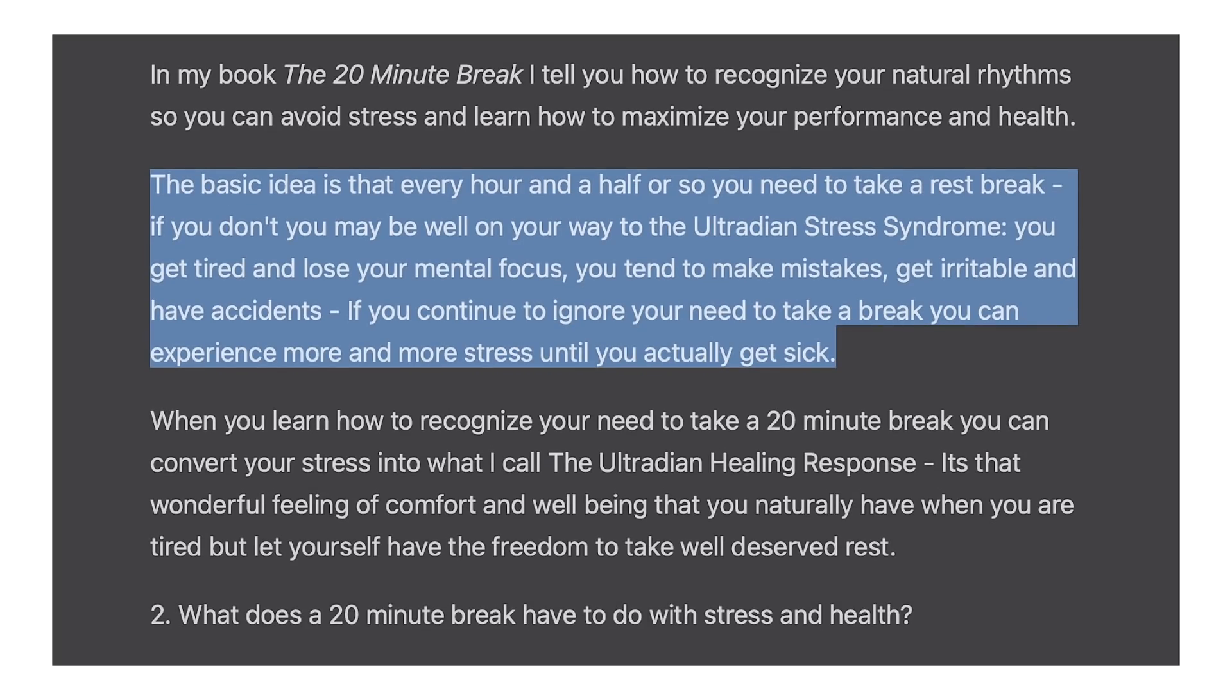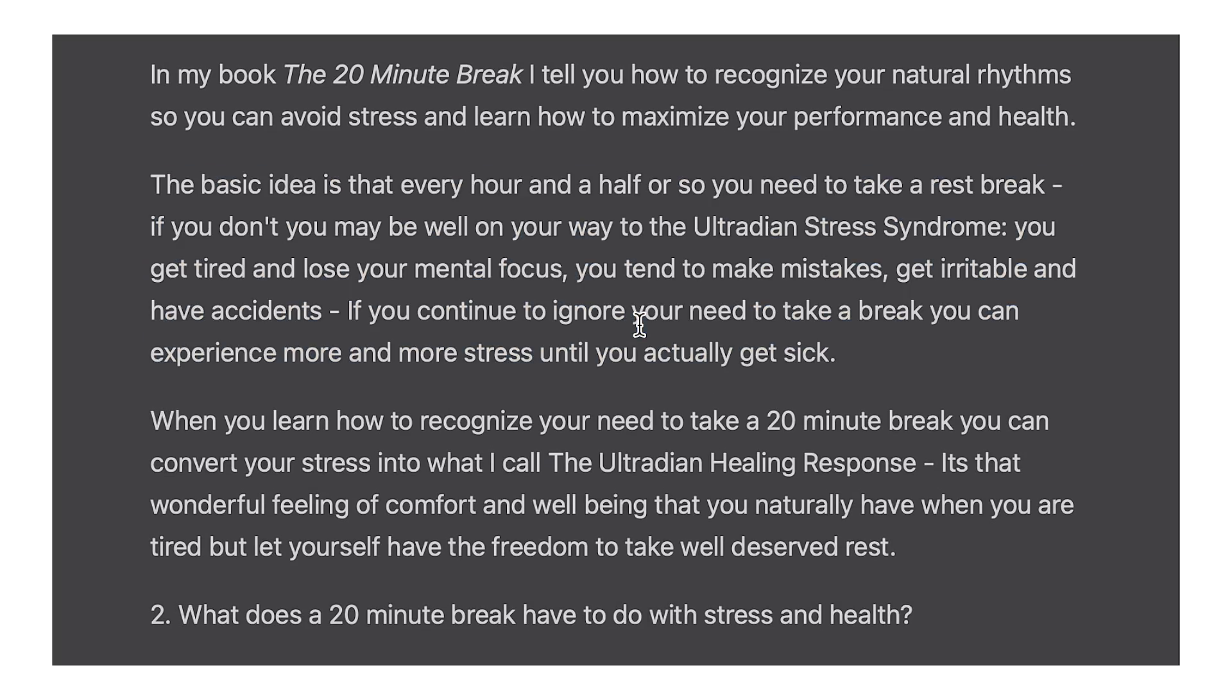you may be well on your way to the ultradian stress syndrome. You get tired and lose your mental focus. You tend to make mistakes, get irritable and have accidents. If you continue to ignore your need to take a break, you can experience more and more stress until you actually get sick.